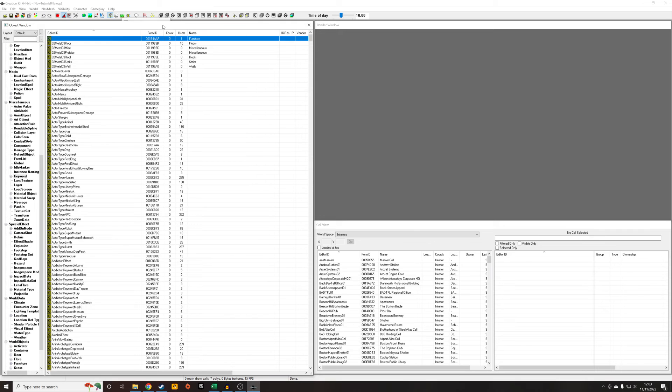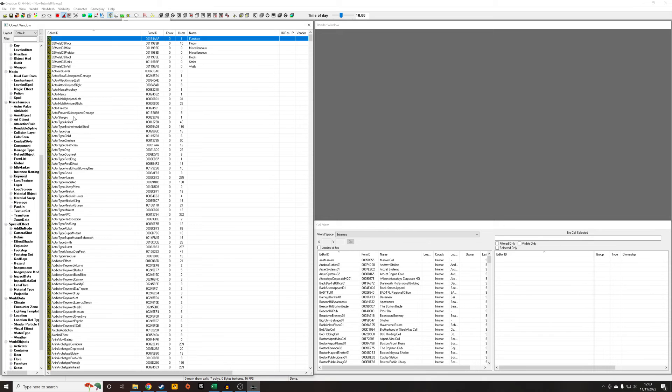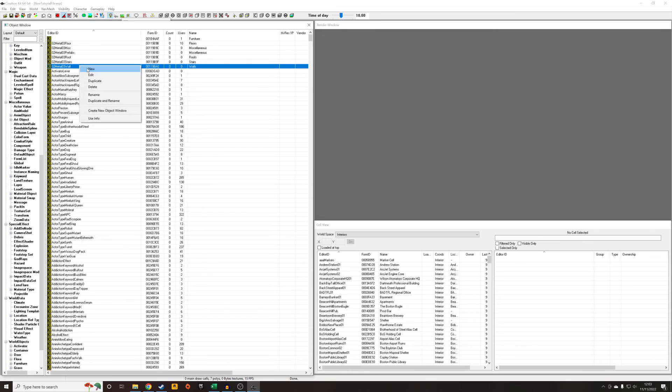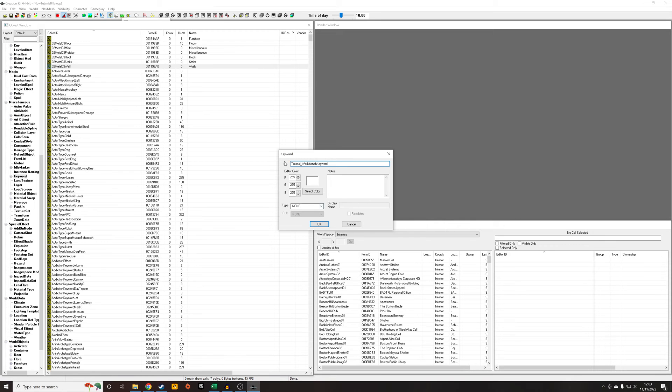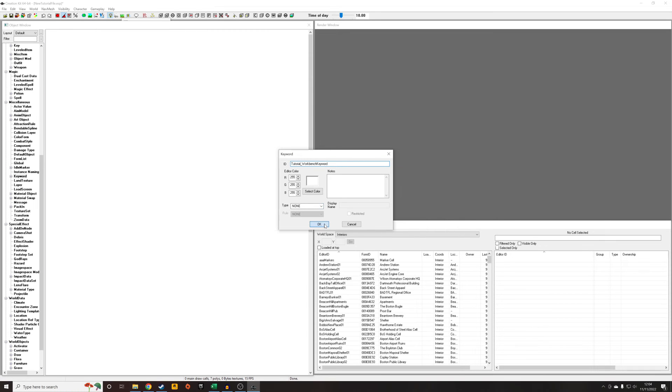So first things first we're going to want to create a keyword and this is going to be attached to our workbench to basically tell our recipes that they are owned by that workbench. All we've got to do is right click new and just give it a unique ID, so I'm going to call it tutorial_workbench_keyword. It doesn't need any of these categories or anything like that, it can just be a type none.